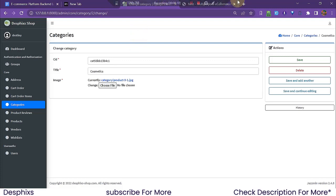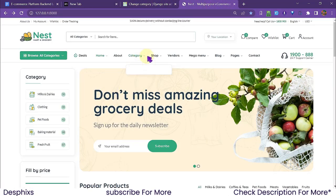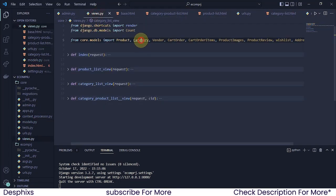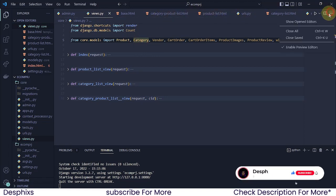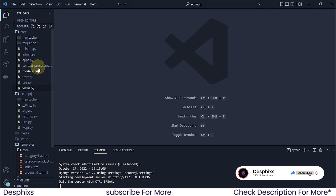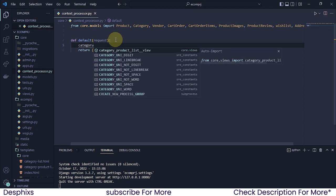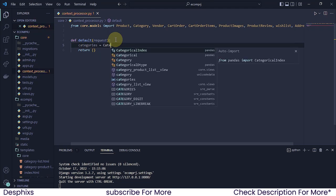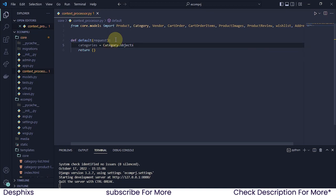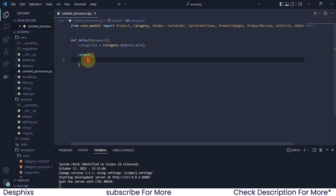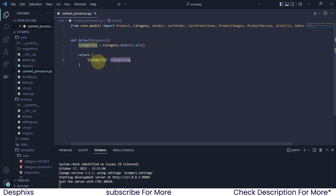Now how do we access the categories? We import the Category model — I'll grab the import from views.py — and then set categories equal to Category.objects.all(). Then in the return dictionary, we pass it in with 'categories' as the key.